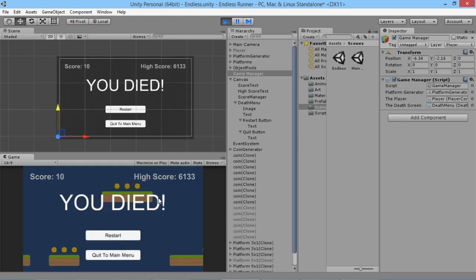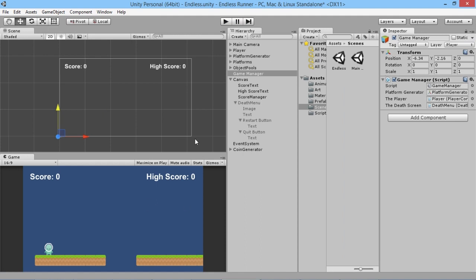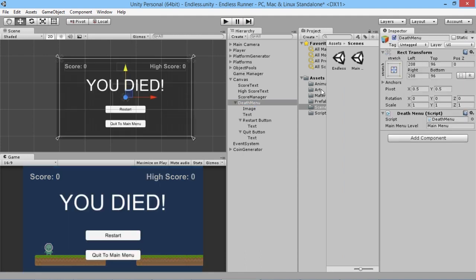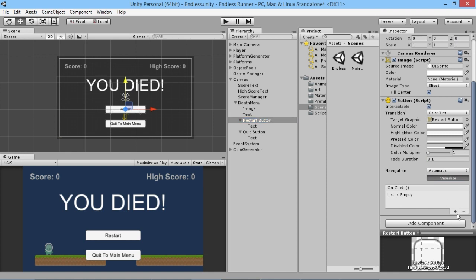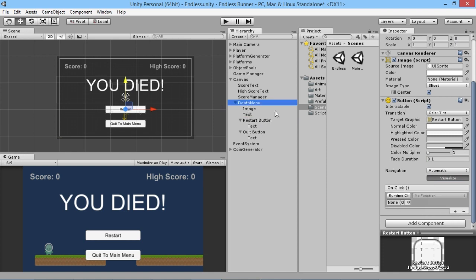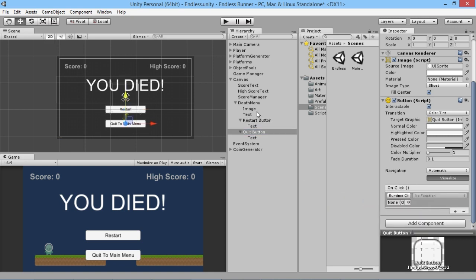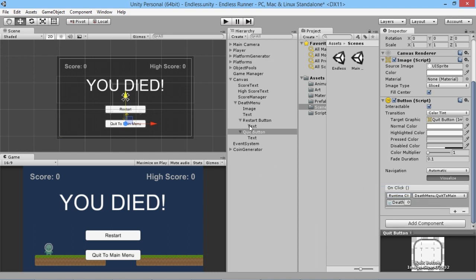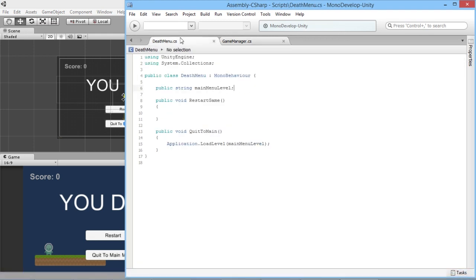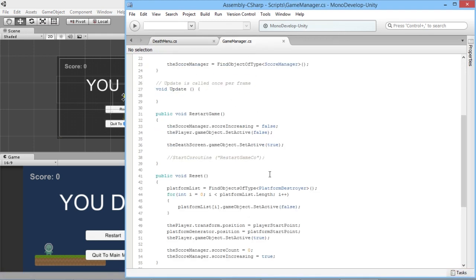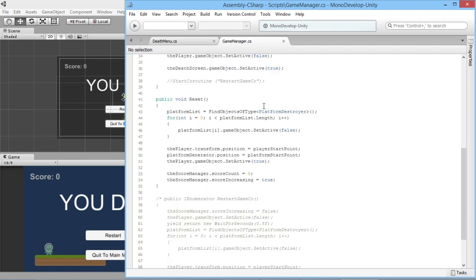Now when we hit Play, the character runs along fine, and once we die the death menu pops up with 'You Died'. The buttons don't do anything yet, so we turn the death menu back on in the editor and set up the OnClick events for each button — we drag the Death Menu object into the OnClick slot, then for the Restart Button we select the DeathMenu script's 'RestartGame' function, and for the Quit Button we select 'QuitToMain'.